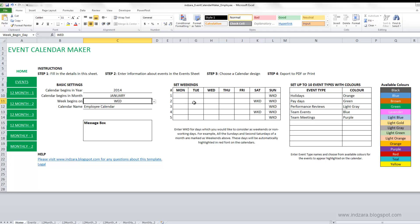The next step is to set the weekends — the days you want to consider as non-working days in your organization. For example, I've set all Sundays and second and fourth Saturdays as weekends. If I want to change this, I can click the cell and press delete to remove it, so now only the second Saturdays will be considered as weekends.